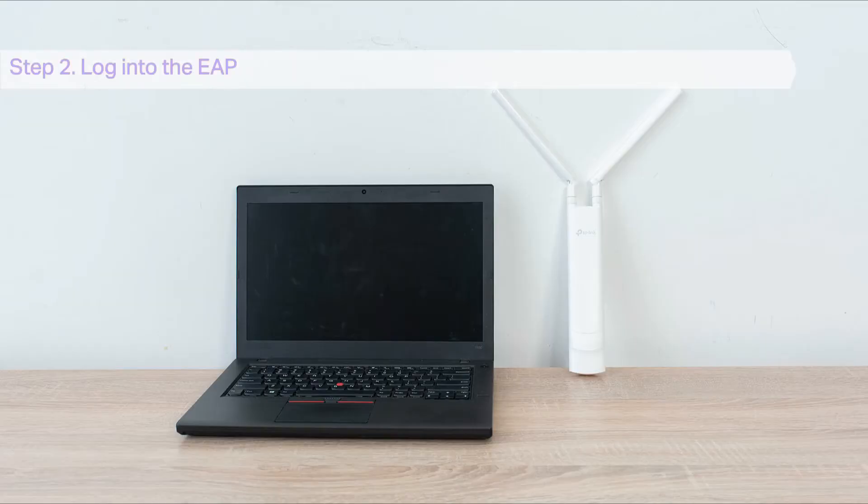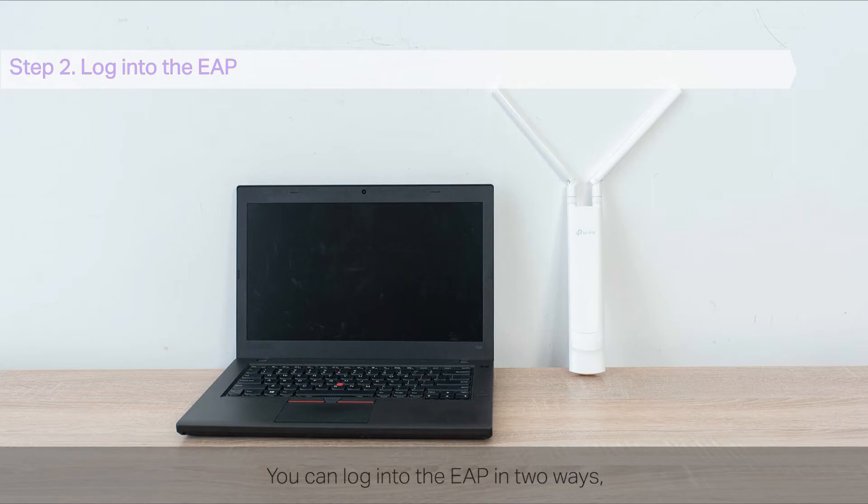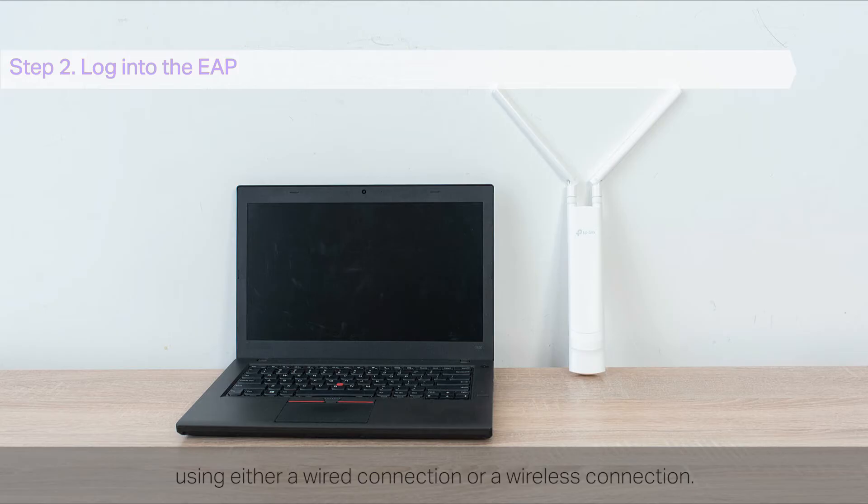Step 2: Log in to the EAP. You can log in to the EAP in two ways, using either a wired connection or a wireless connection.